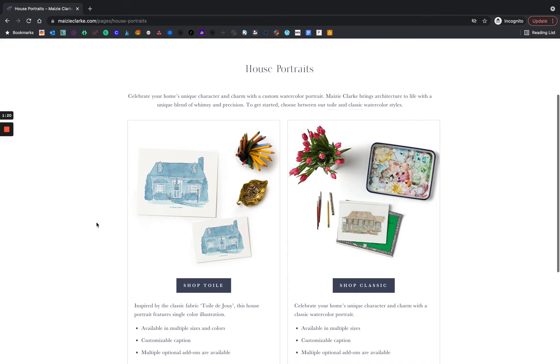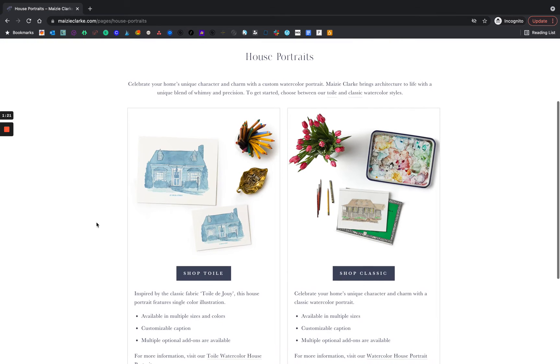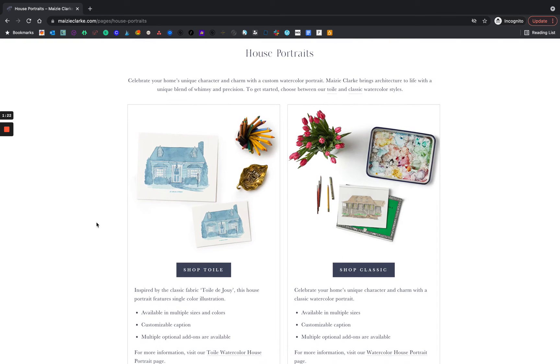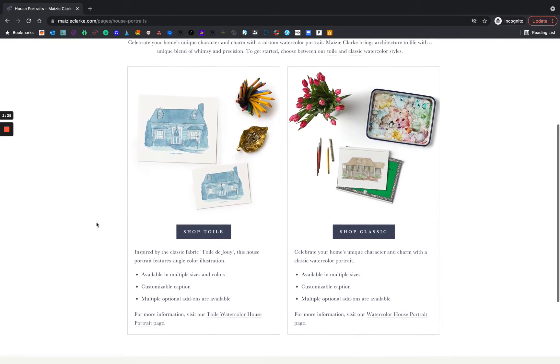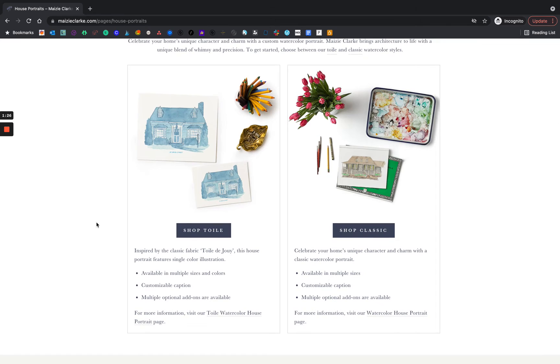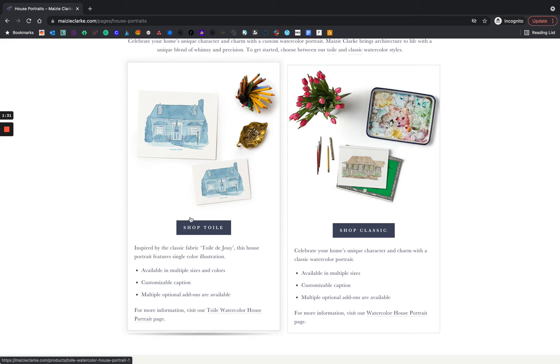Here you can see the comparison between our two watercolor house portrait collections. We have our toile collection and our classic collection. I'm going to walk you through both. Let's start with the toile.